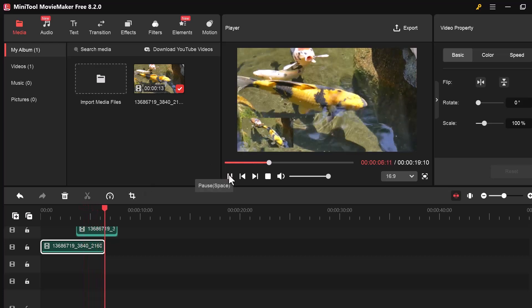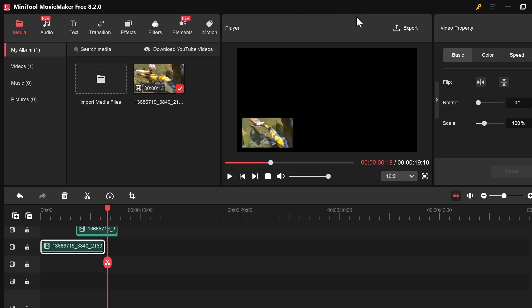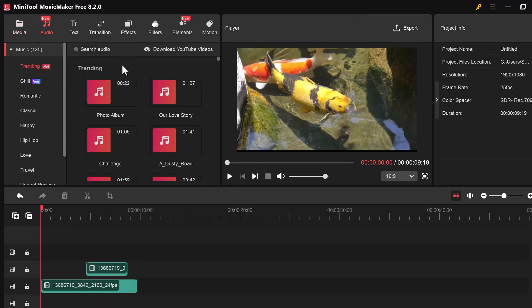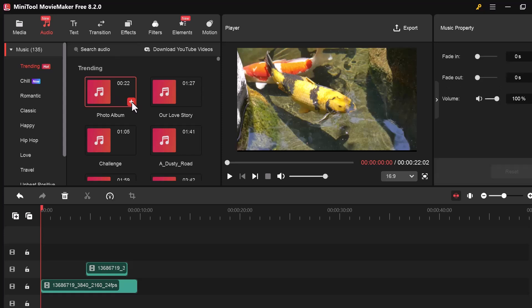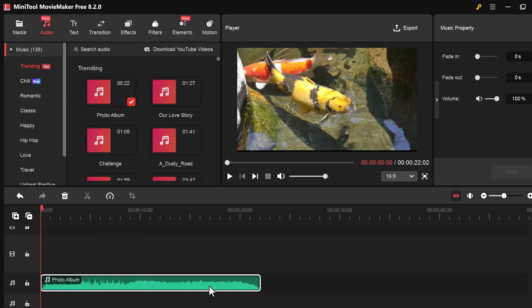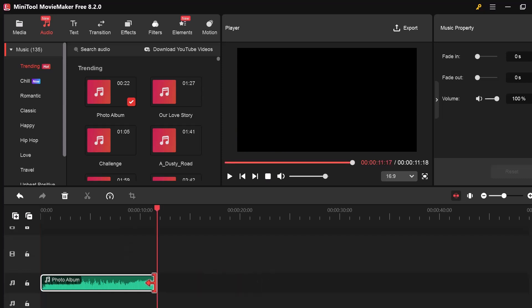First, click on the Audio tab from the top left panel. In the Audio tab, you'll find a collection of free music and sound effects. You can preview them and drag the one you like into the timeline to use as background music.